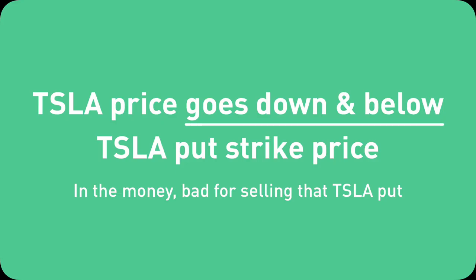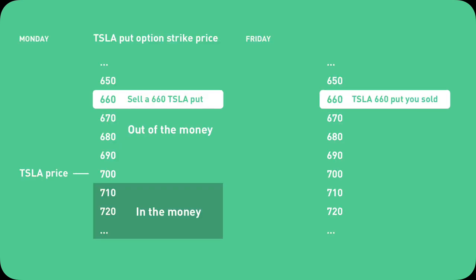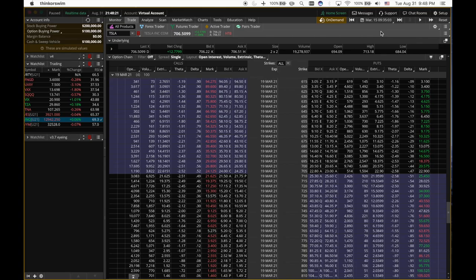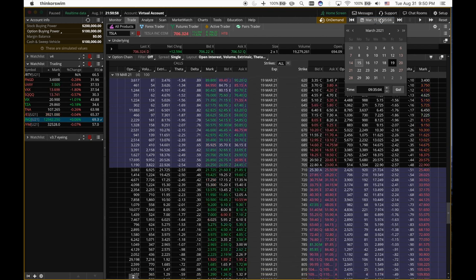So the second case, Tesla goes down, which means the Tesla put price will go up. This is not what you want. You don't want this. You don't want Tesla to go down. You don't want the strike price ends up higher than the actual stock price at expiration. As a put option seller, you don't want your put option to end up in the money. So let me illustrate this by looking at another example.